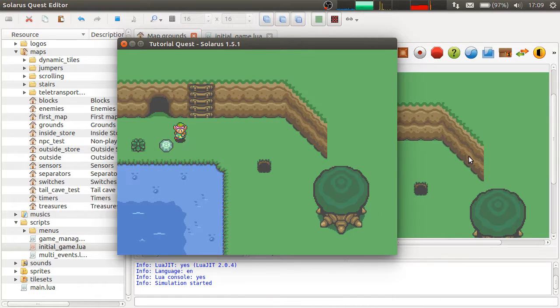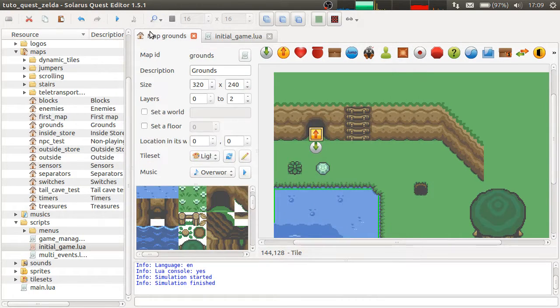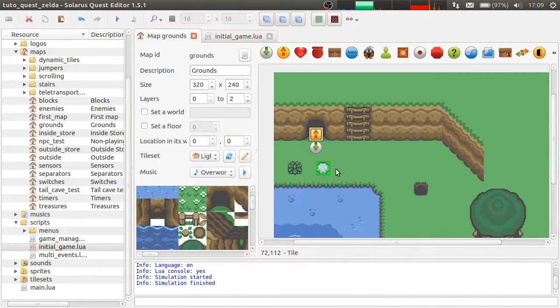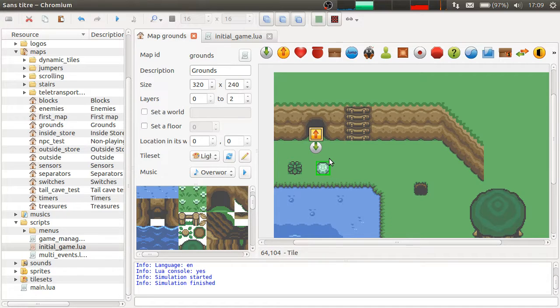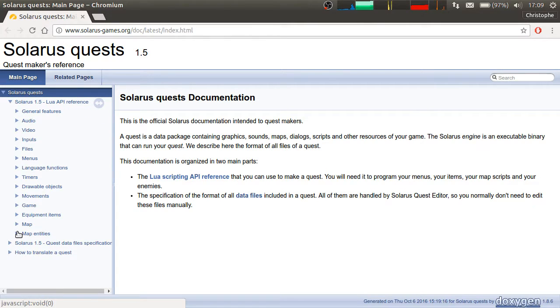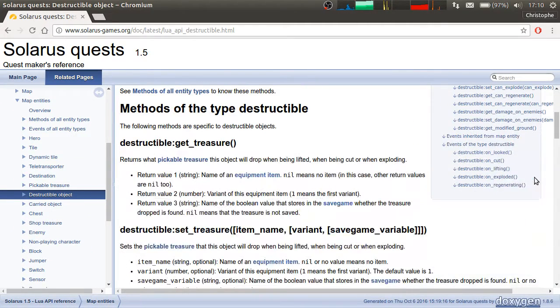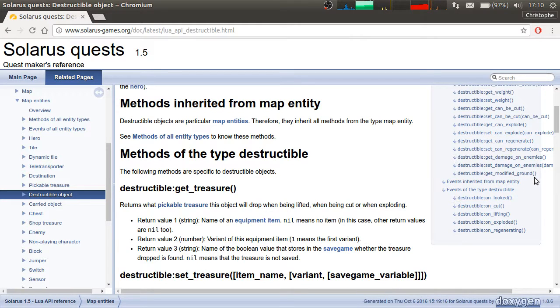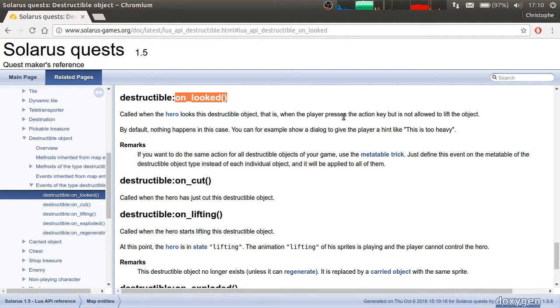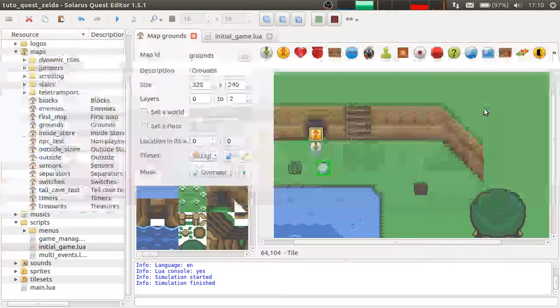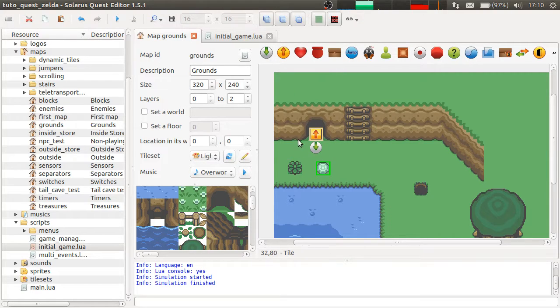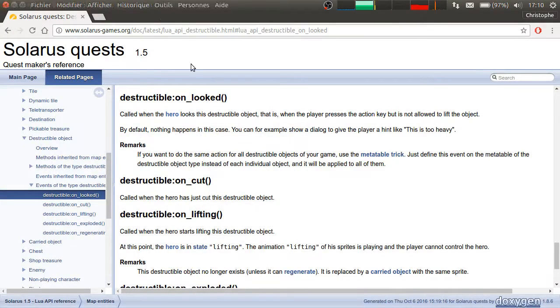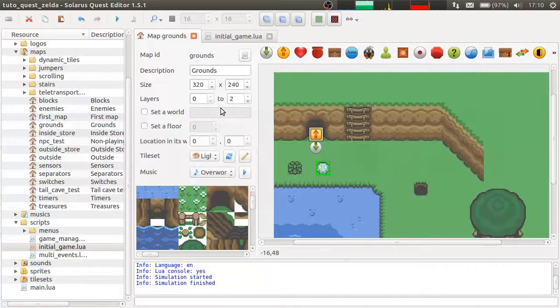But if I remove it... Okay. This time it's no longer possible. It is possible to show a dialogue when the player unsuccessfully tries to lift the item. It's a bit advanced. So, we'll not do this in this video, but in another one. But just to tell you how to do it, you can use the unlooked event to show a dialogue when the player presses the action key but is not allowed to lift the object. And it is actually possible to do it once for all stones of the game using meta tables. But we will see that later.